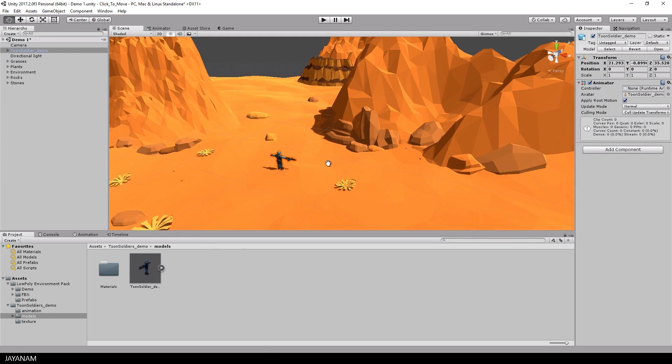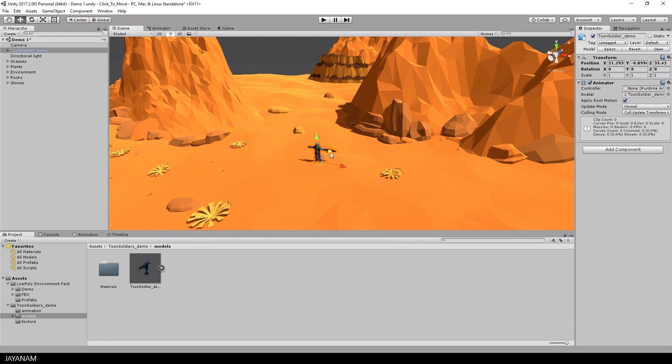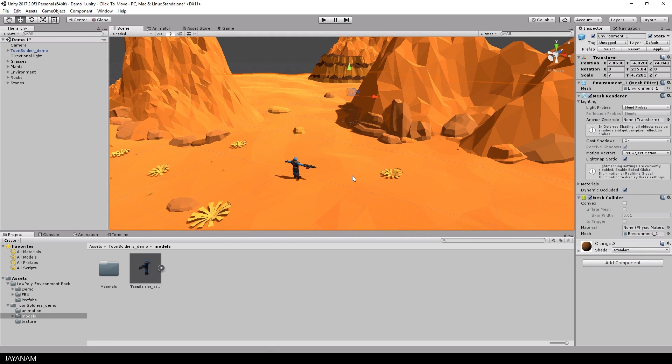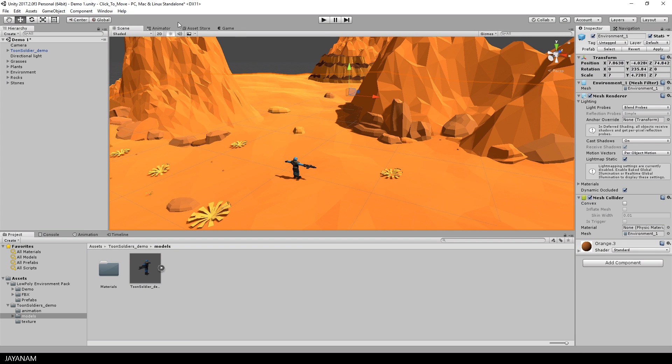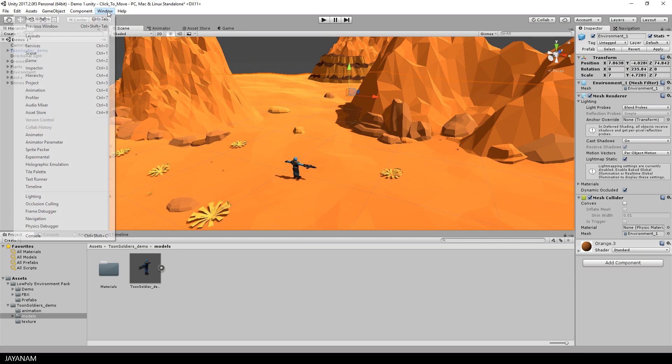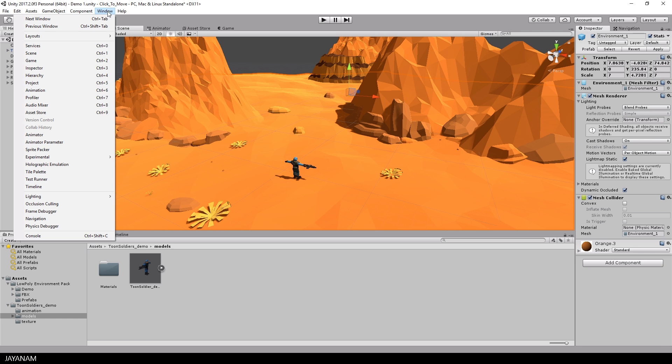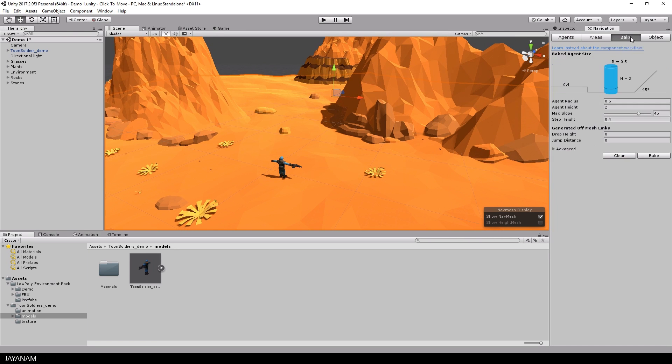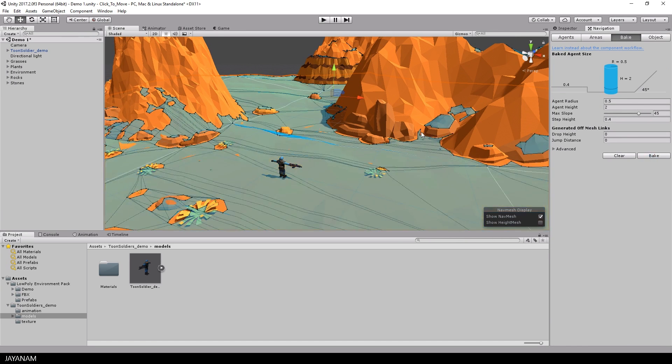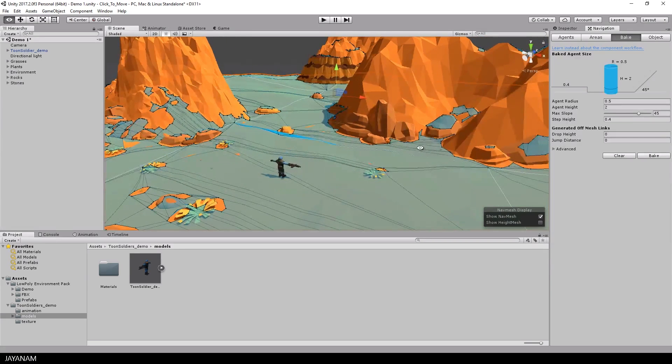After that we have to bake a navmesh which indicates the area where the character is allowed to move. Just open the navmesh tab and press bake. These blue areas that you can see after the baking process is the navmesh.